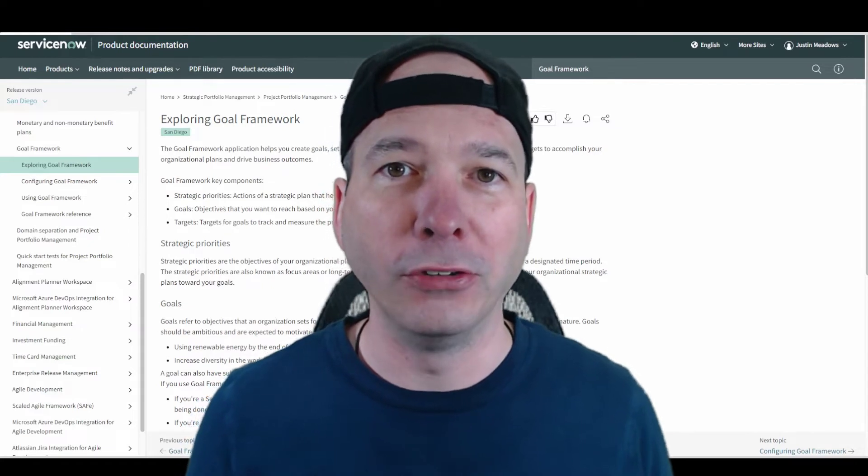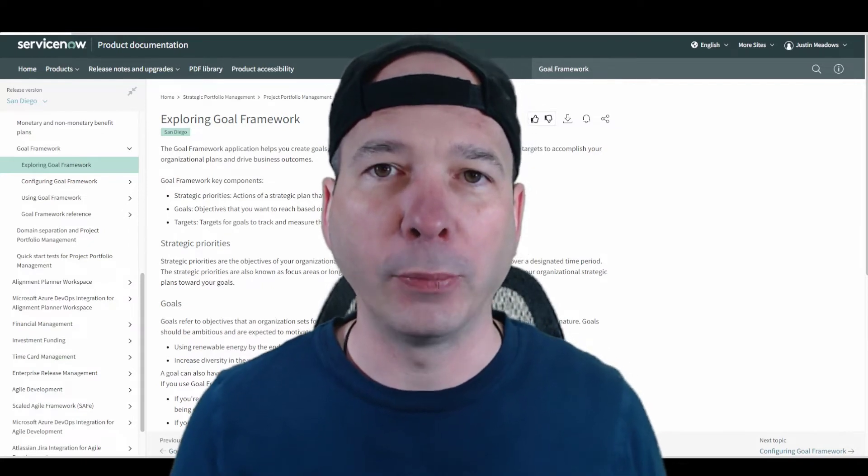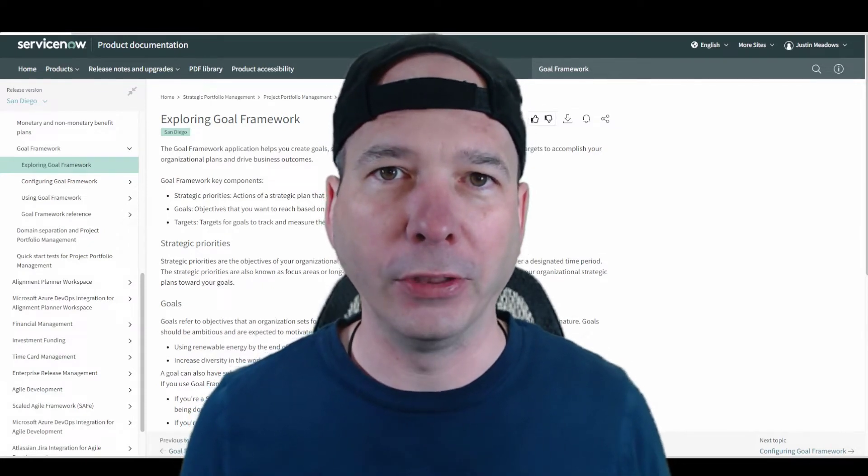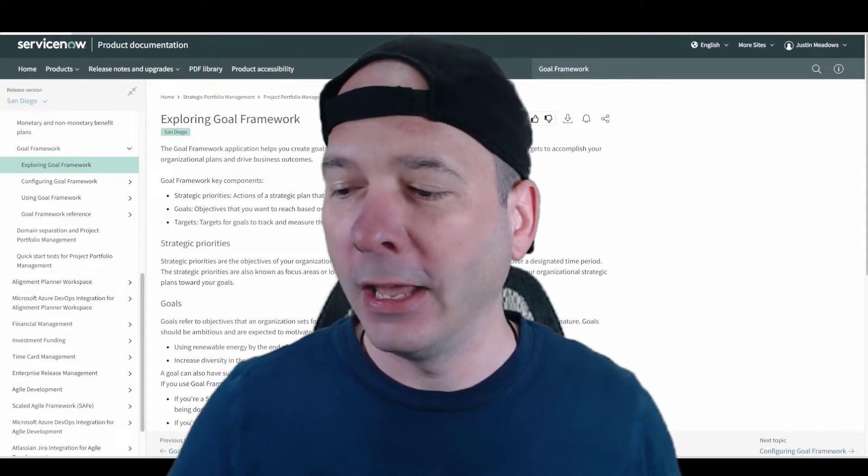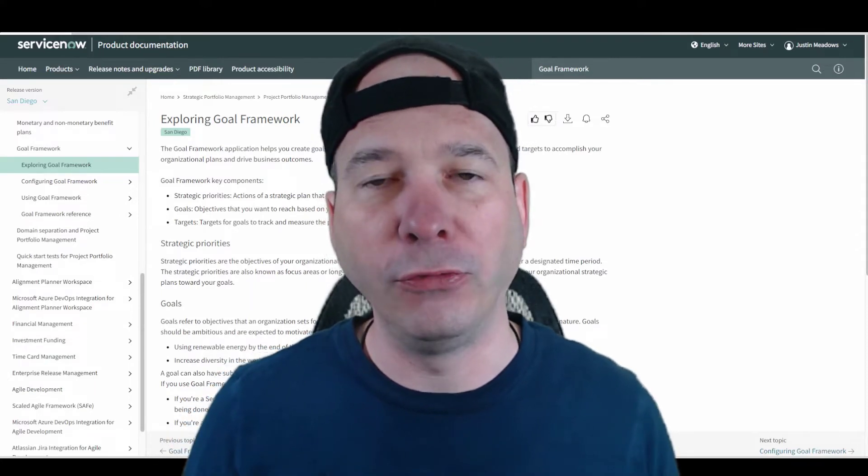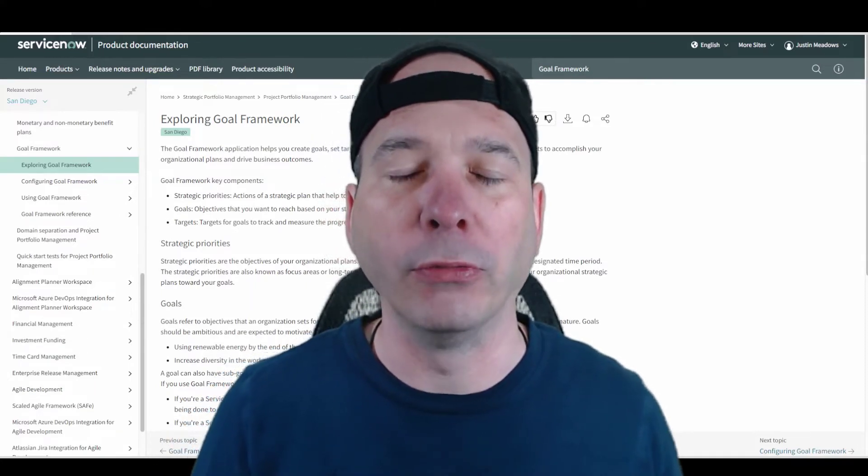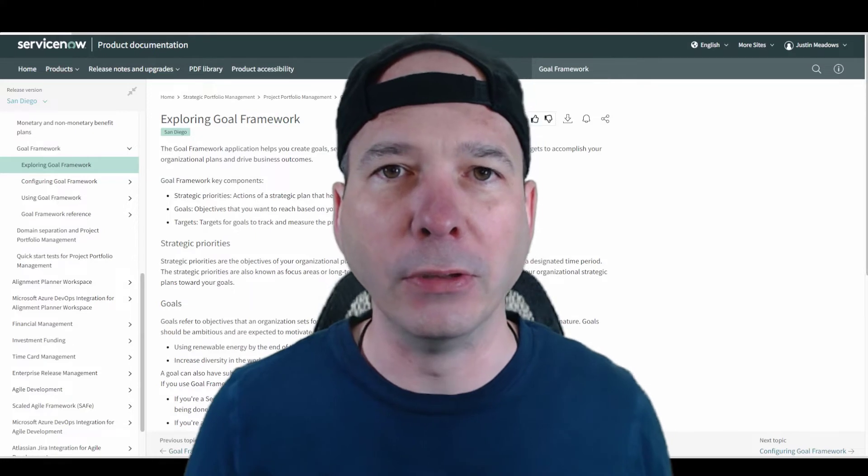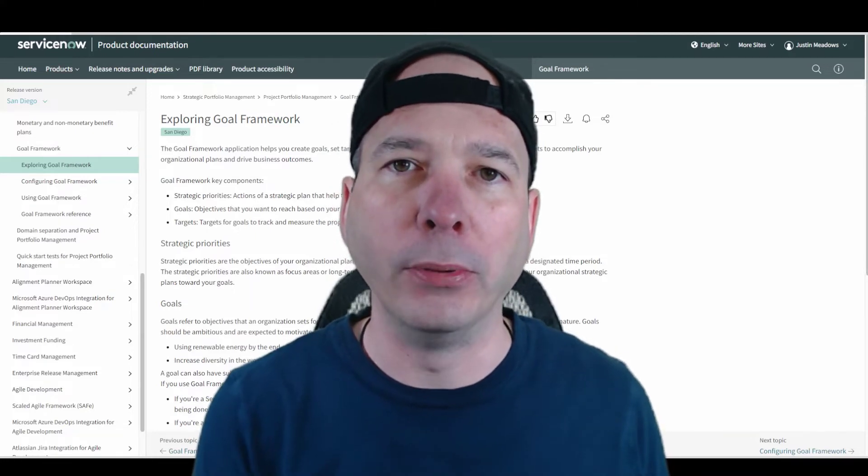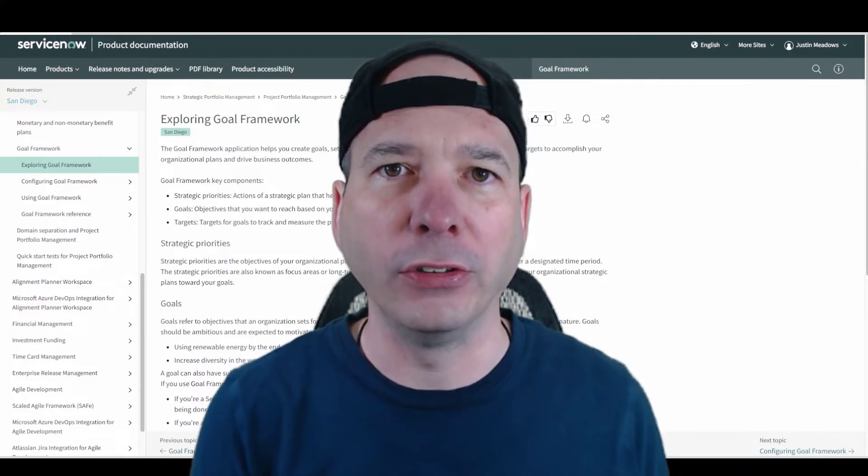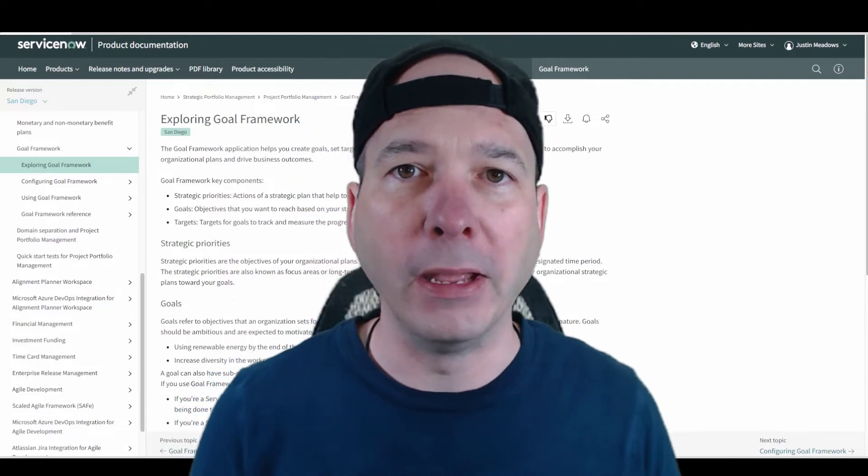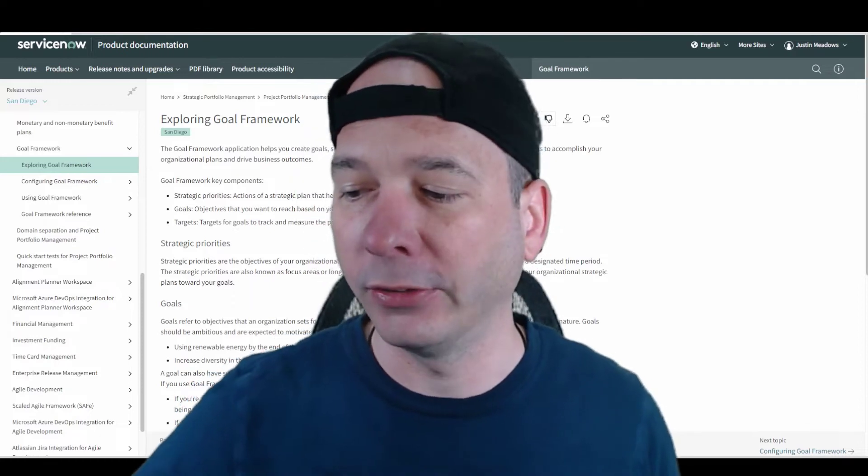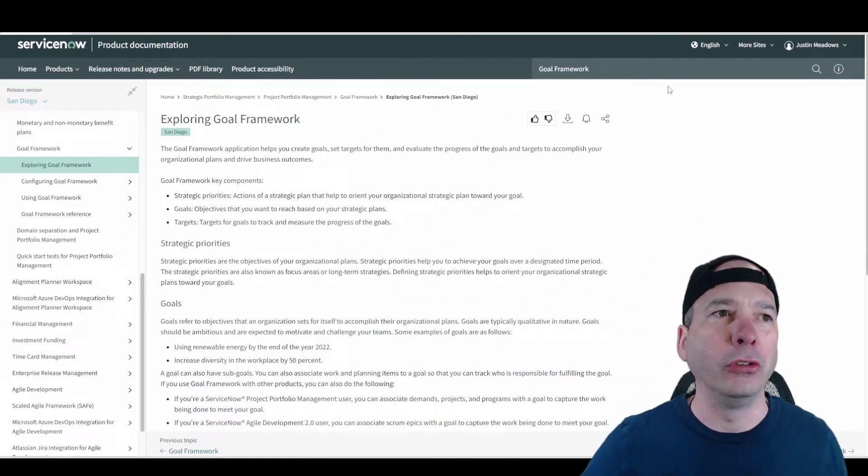I want to introduce the goal framework. I spent a little bit of time with this to make sure I understood it. If you've used strategic portfolio management, formerly IT business management, you've always had the ability to associate strategies and goals with your demands and projects.